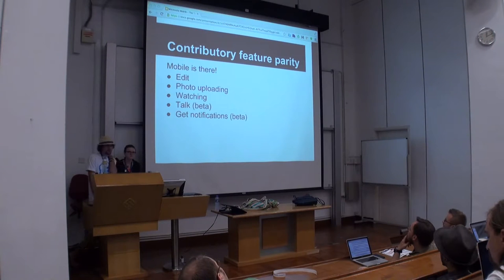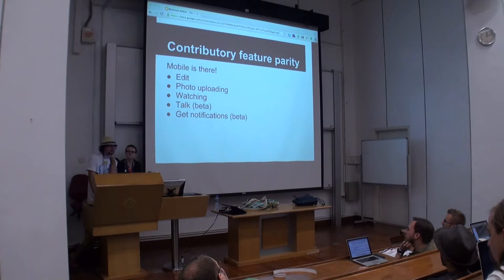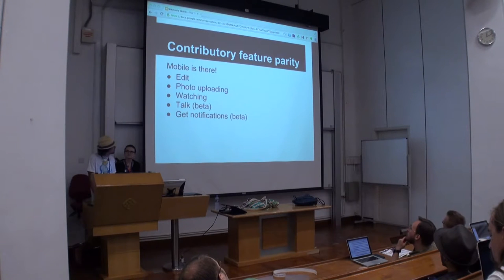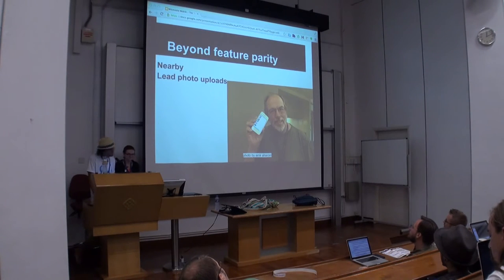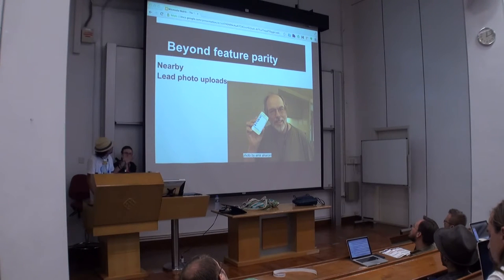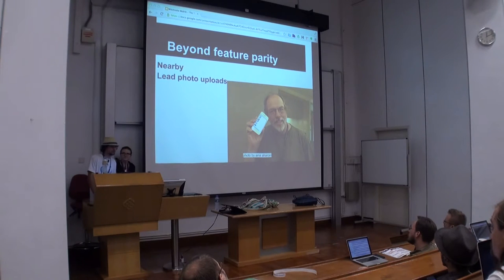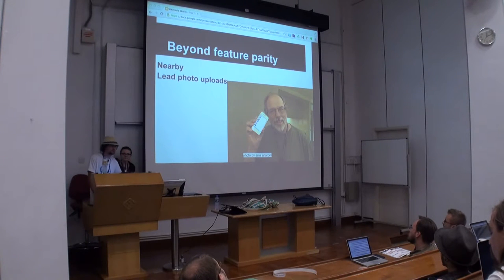We're at the point now where we have contributory feature parity with desktop — all the things you might expect to do on desktop at a bare minimum are now on mobile. We have talk and notifications currently on our beta site, which I'll talk about shortly — that's an experimentation ground that anyone can use — and those are going to go live very soon. We've actually gone beyond feature parity. One example is the 'Nearby' feature, which we pushed out this year. When we pushed it out to mobile, the response was very positive, and we had a lot of Wikipedia people saying, 'Why doesn't this work on desktop?' So we actually put that on desktop too — that's the first feature that went from mobile first to desktop.